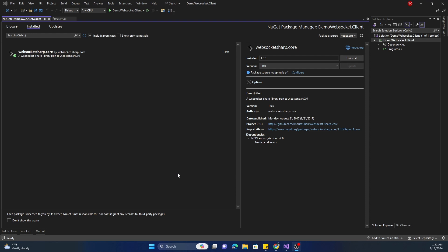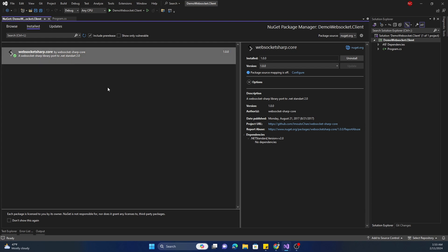Hello everyone and welcome to .NET CodeCentrum. Today I'm going to talk about an open source WebSocket client which can be used for connecting to WebSocket services. For the purpose of this demonstration I'm going to use a web-based WebSocket which is openly available and show how we can use this client to connect to it and receive messages.